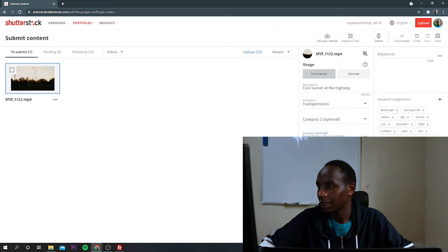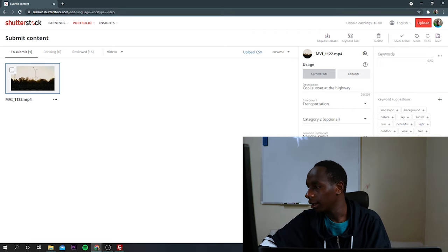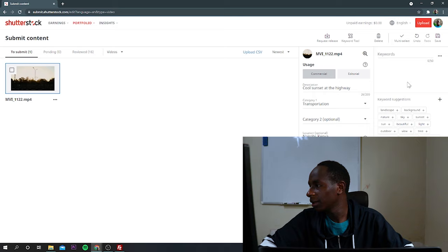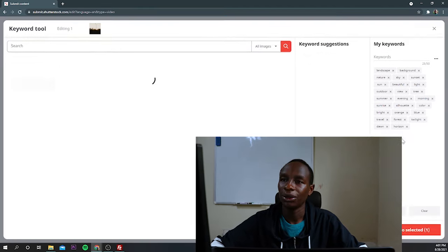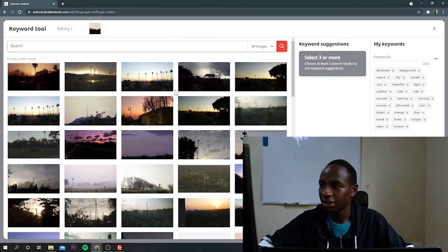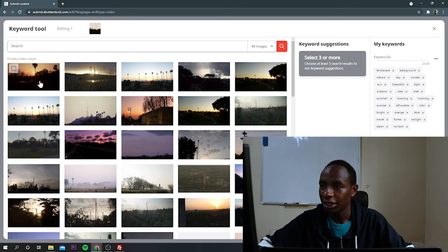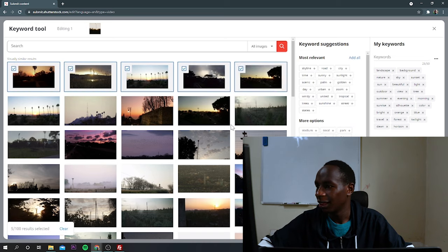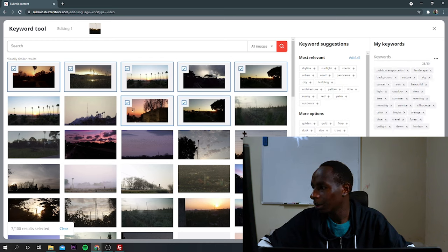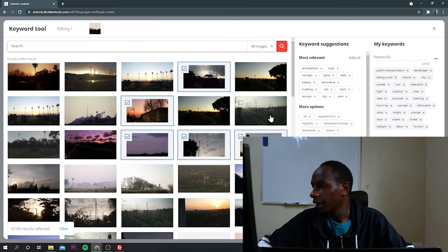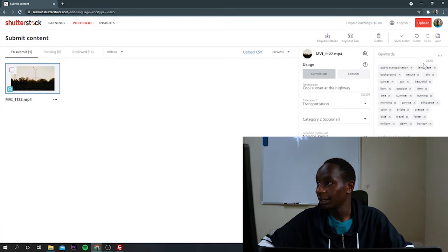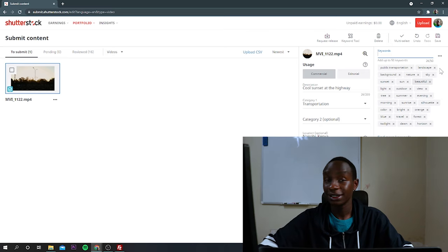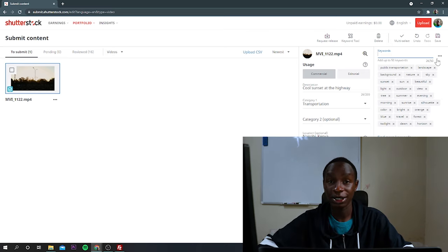Location. I'll just select Nairobi, Kenya. And also, I need to add some keywords. Just click on that. Then if I want to find more keywords, I'll just click on that. Then it will give me images that are similar to my video. Just select on those ones. Then I'll get some keywords. So click on public transportation, time-lapse, sunset. Then I'll move to attach. Just click on that. And it will add a bunch of keywords. It needs to be 50 out of 50. But I'm just leaving it at 26 keywords because I'm not submitting this video.